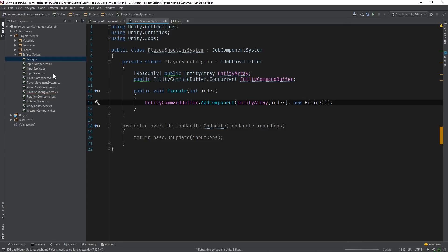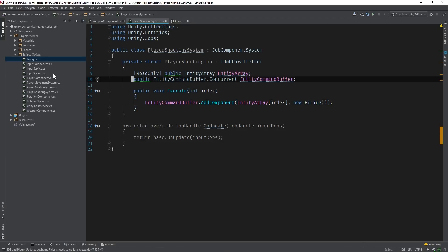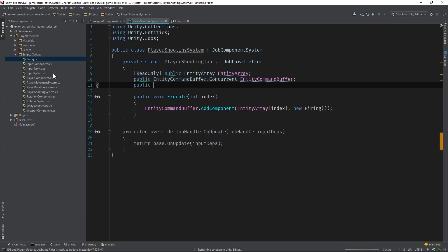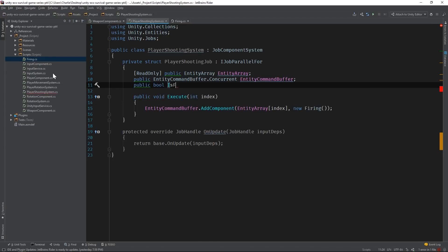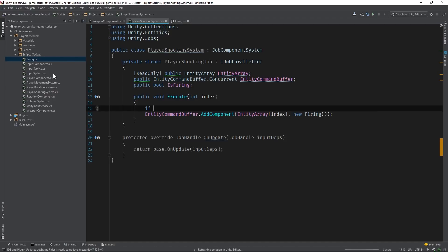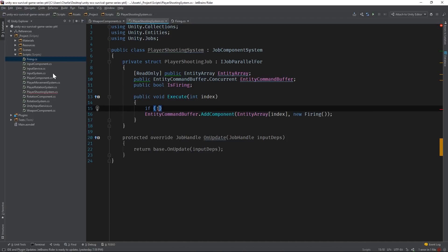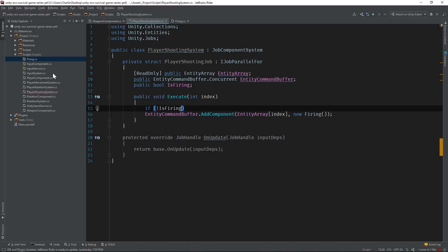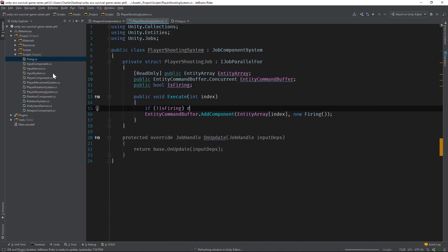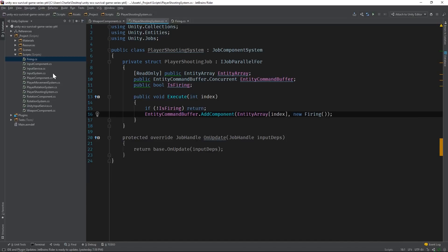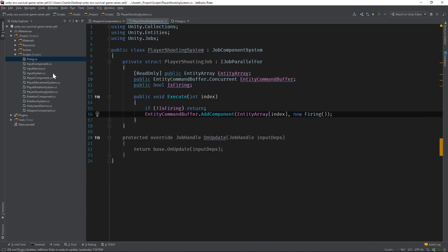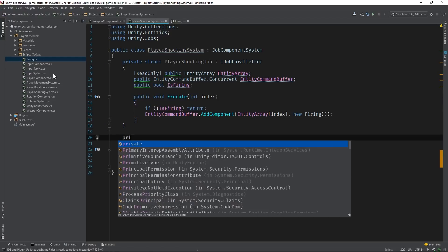Now, we only want to add the firing component when the player is actually firing, which, in our case, will be when they press the fire one button. Let's add a boolean field and use it as a guard clause in our logic. There. Now, we'll only add firing components to entities when the player is firing. But which entities do we want to add the firing component to?